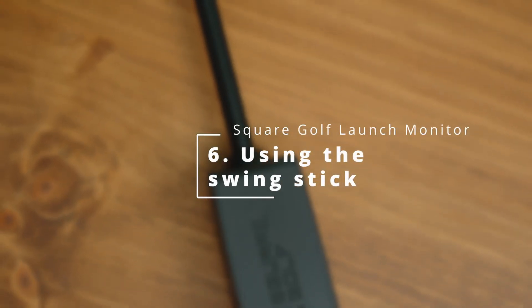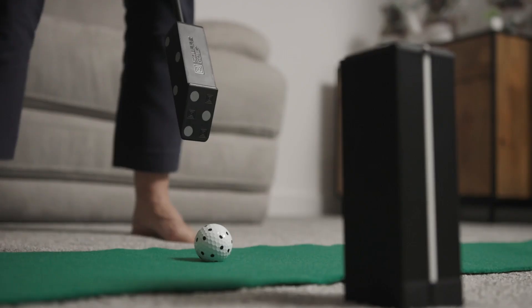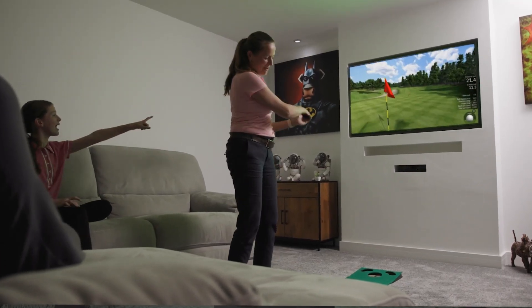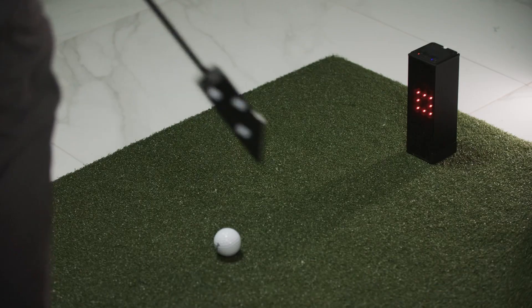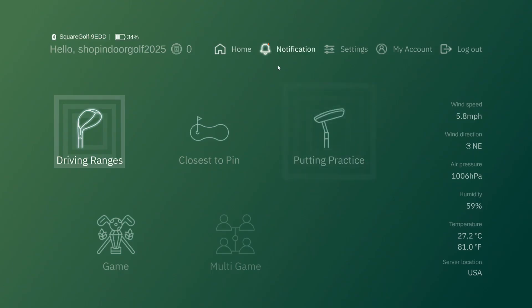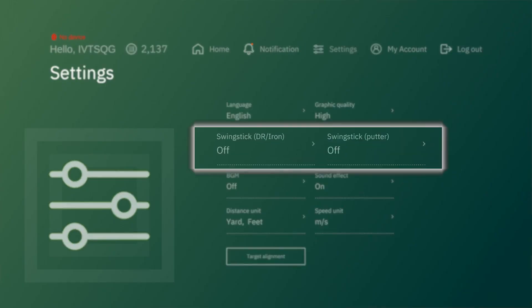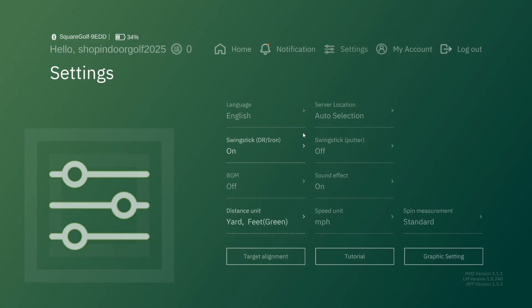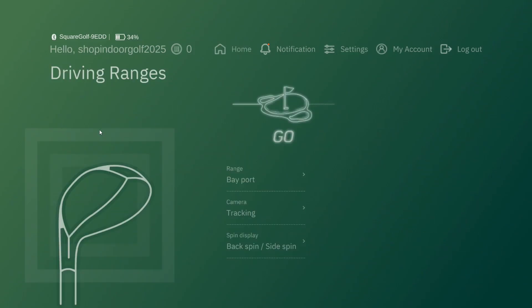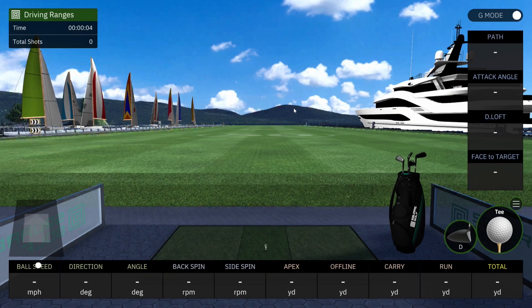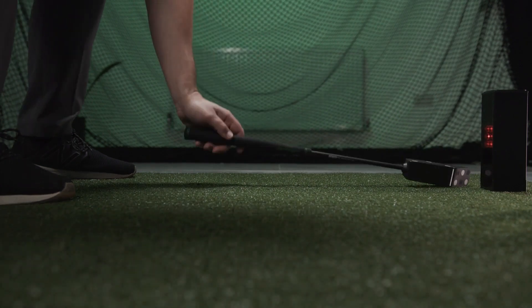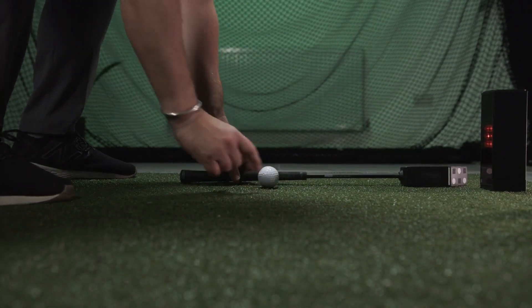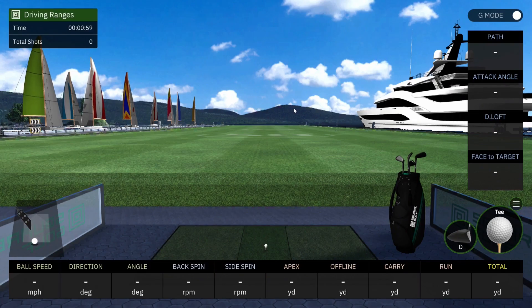If you don't have your clubs with you or if you just want to have a quick hitting session, you can use the Square Golf swing stick. This swing stick lets you practice and analyze your swing anywhere — you can check key metrics in real time and use them to get better at golf. It's super convenient for quick practice sessions at home or on the go. To turn on your swing stick, go to settings and turn it on. Once the ball is on the tee and the swing stick is connected, it will show as available and you just go for it.